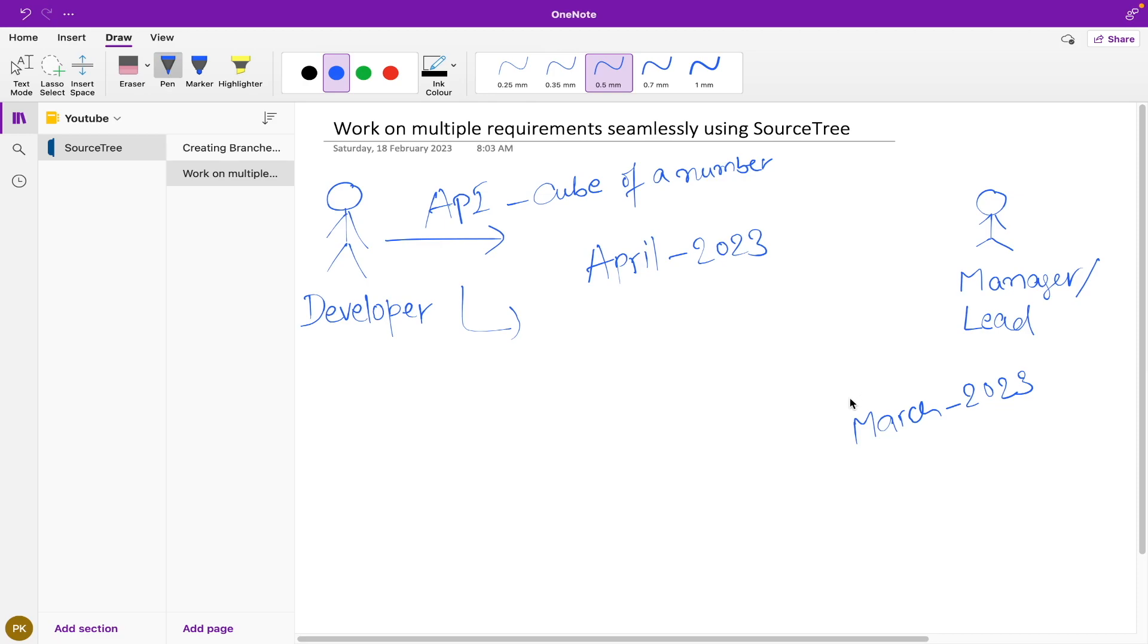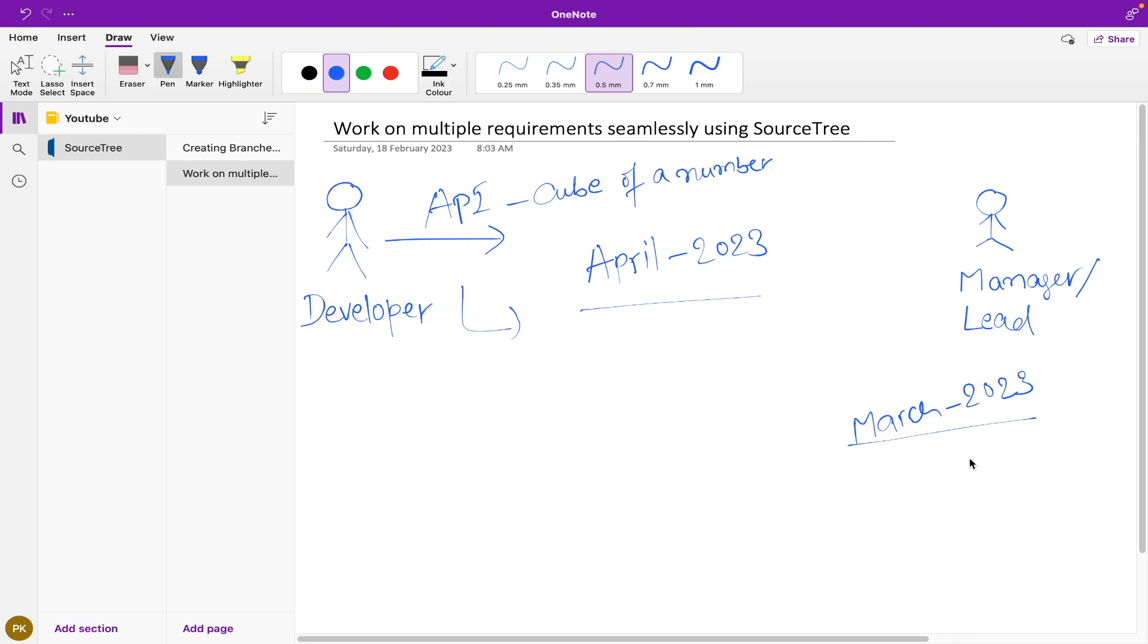After an hour, lead asks the developer to start working on a defect which is found in production. Let's suppose in production we have a release of March, so now the developer was working for April and now he has to start working on a production defect.